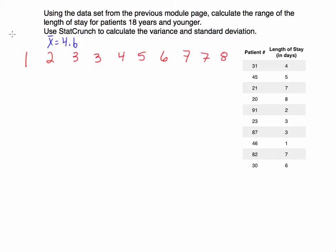In this video, I'd like to use the patient data that we saw in our mean, median, and mode video to calculate the measures of dispersion or measures of variation for this data set. That includes the range and the variance and standard deviation.